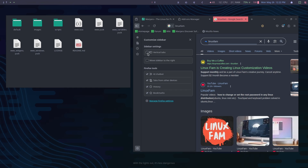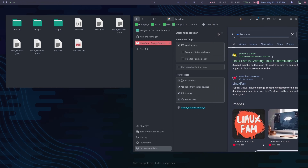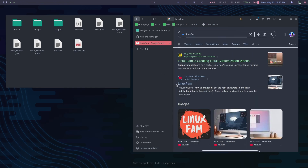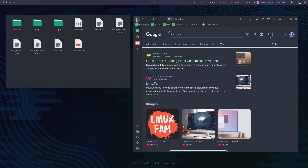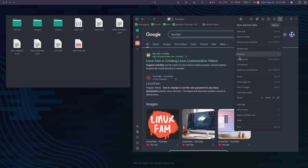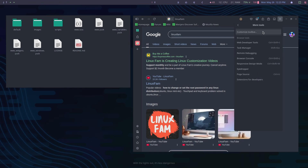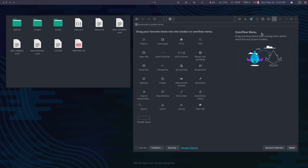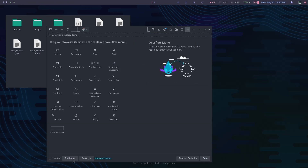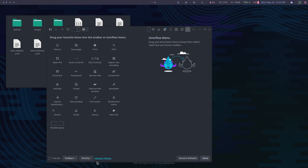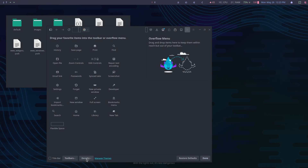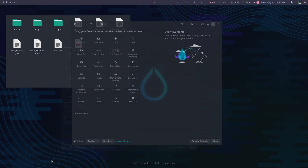I'm going to make it vertical tabs. Now click on More Tools and then Customize Toolbar — from here you can customize the toolbar to your preferences. I want a minimal look for Firefox, so I'm going to make the top bar look more clean.